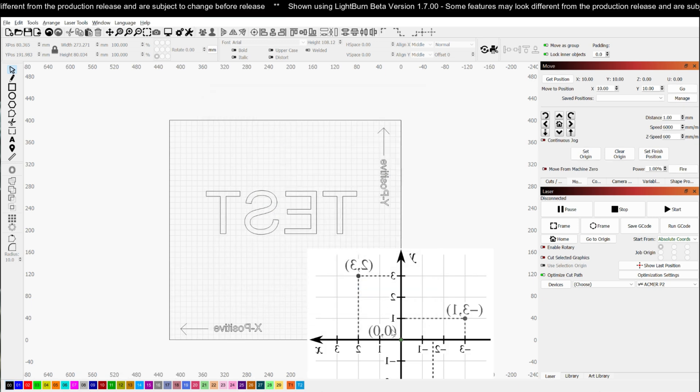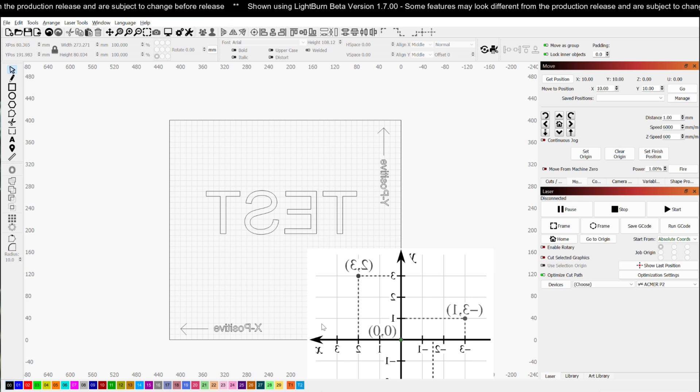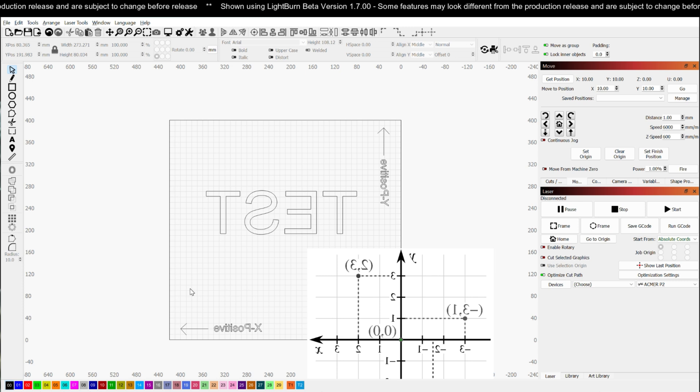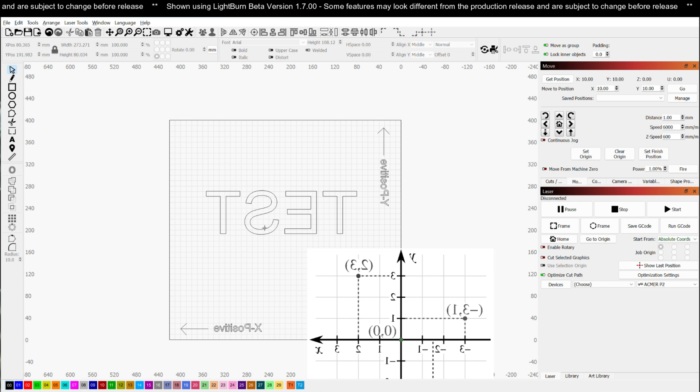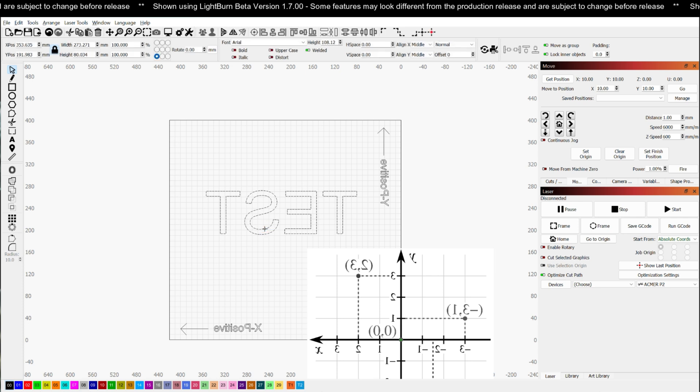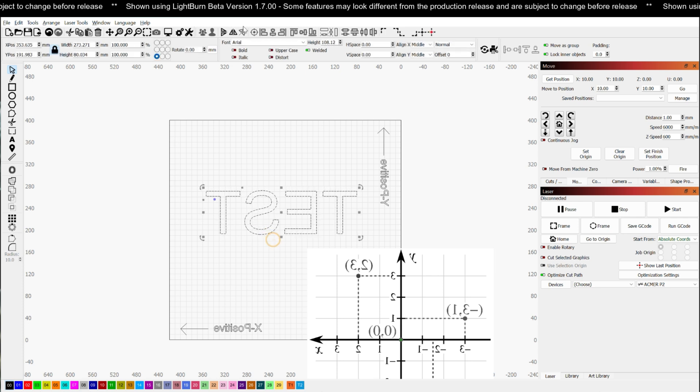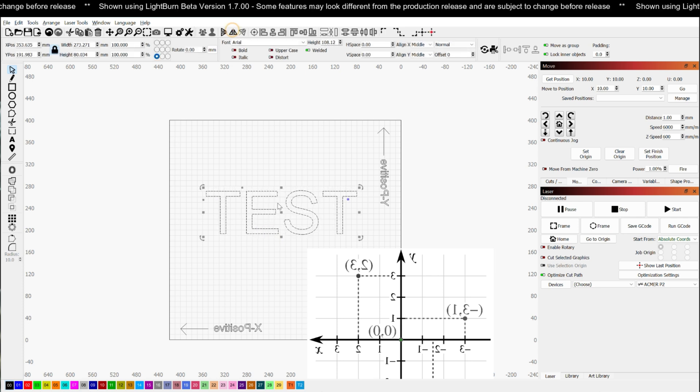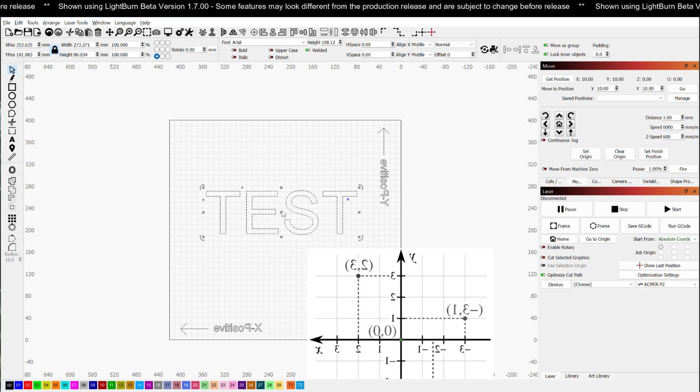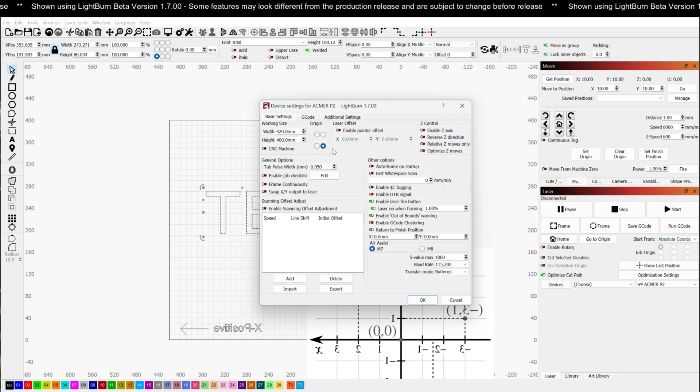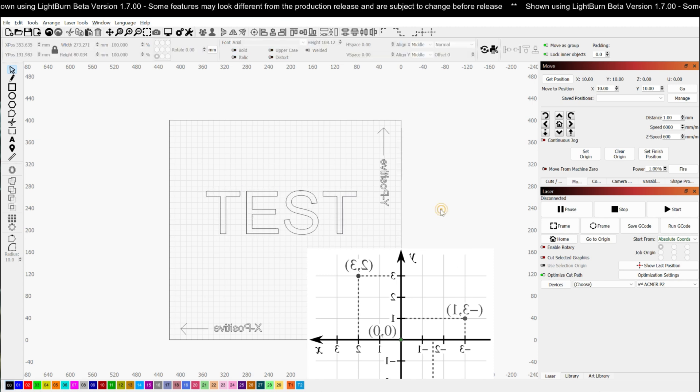And what you're going to notice is Y positive is up as I expect, but X positive actually moves to the left. So the software will code this exactly as it's shown. So if I flip this around and I'm working like this and I'm doing my design, and all along I've got my origin set to bottom right, everything looks great on the screen.